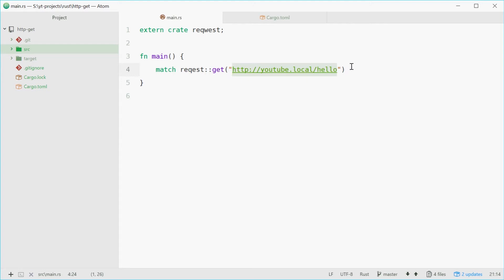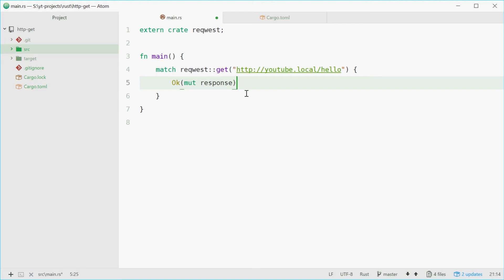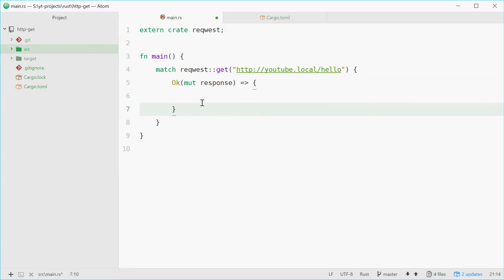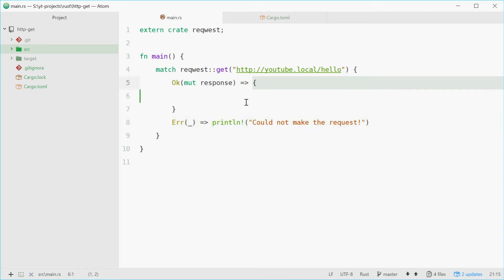So inside here I'm going to pass in http://youtube.local/hello. Now we're going to see if that request was successful. Did it actually go through? If it was then we get a response. So okay and pass in a mutable response. So now everything inside these brackets is if the response was received and we can move on. However if there was an error with that, we're just going to say println could not make the request.